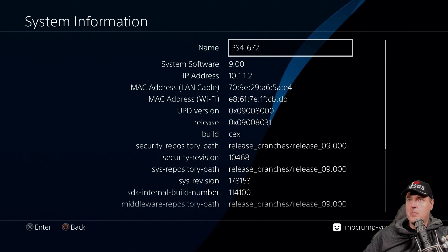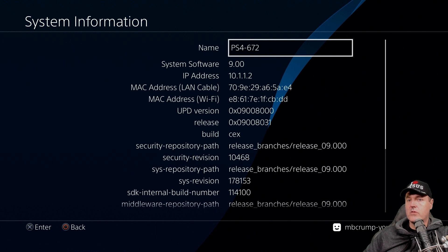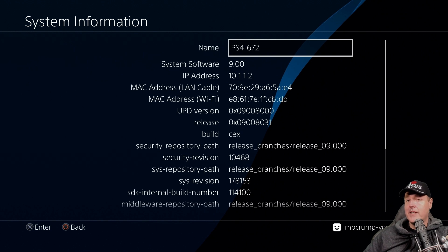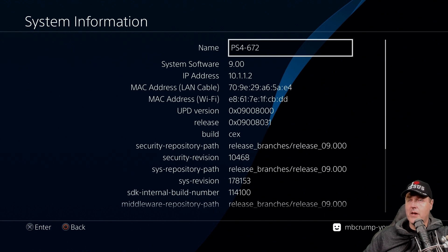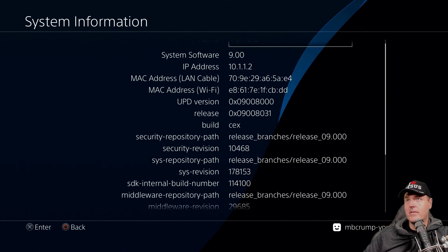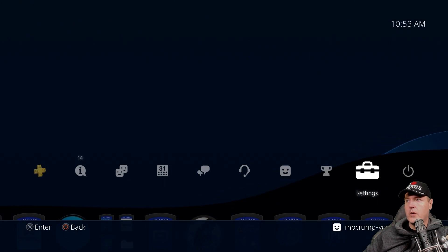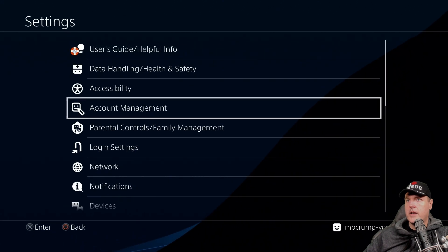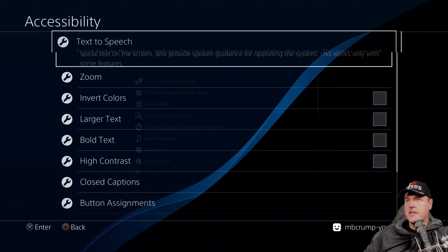And so while these button combos so far isn't probably that useful to the everyday average PS4 user, I think there is a couple of options that's in the accessibility settings that could potentially help. So let's go ahead and head over there now. Let's go into our settings here and then accessibility.